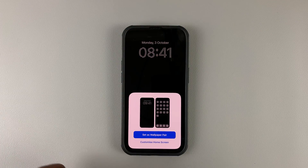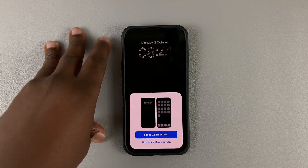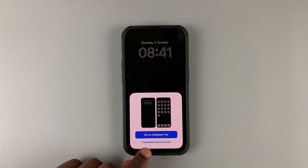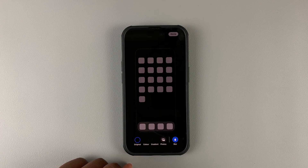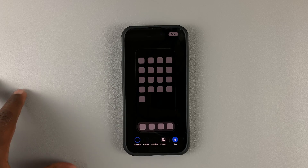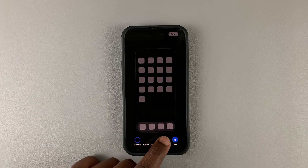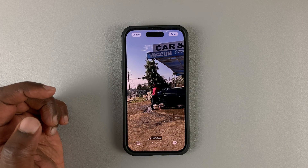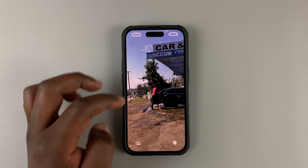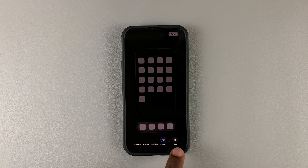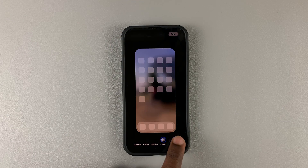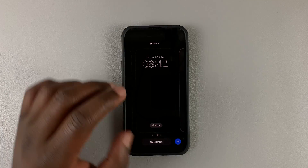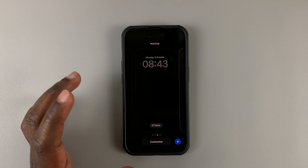Tap Add in the top right corner. Because we don't want the home screen to be black — only the lock screen — tap on Customize Home Screen. Then choose a different wallpaper for your home screen. Go to Photos, select a photo, tap Done, and you can choose to make it blurred. Tap Done once again and this is your new lock screen.